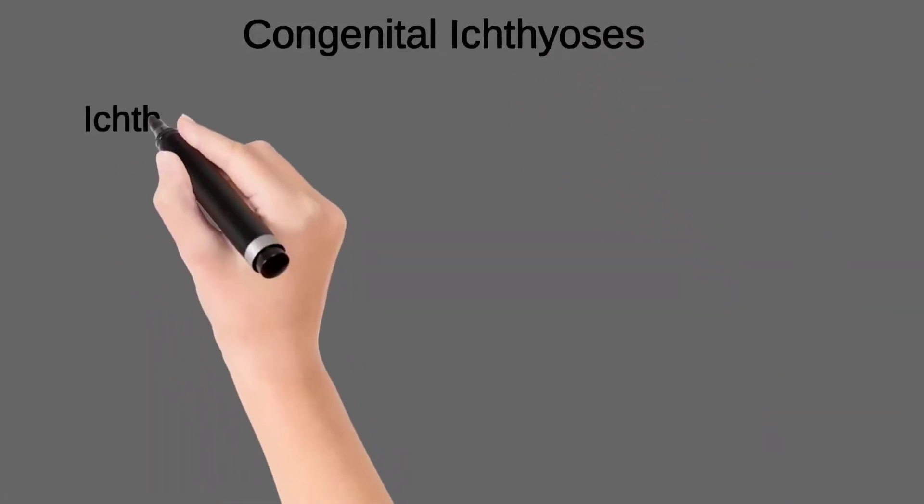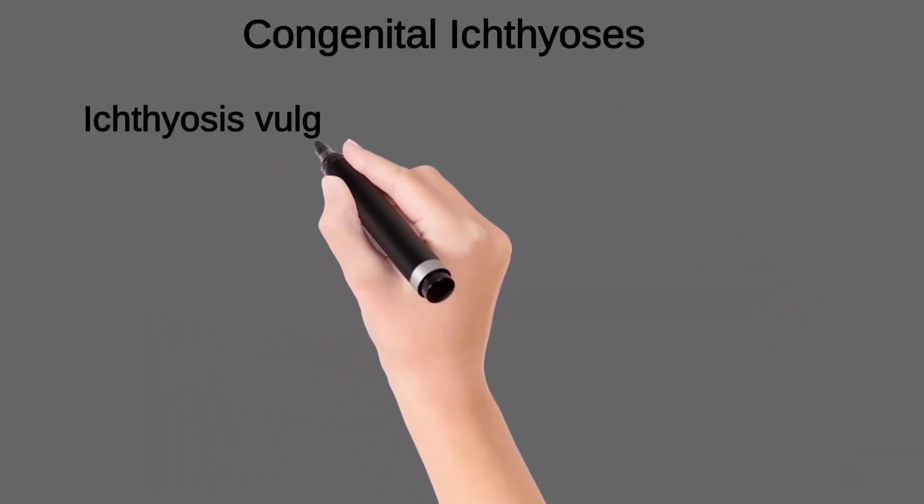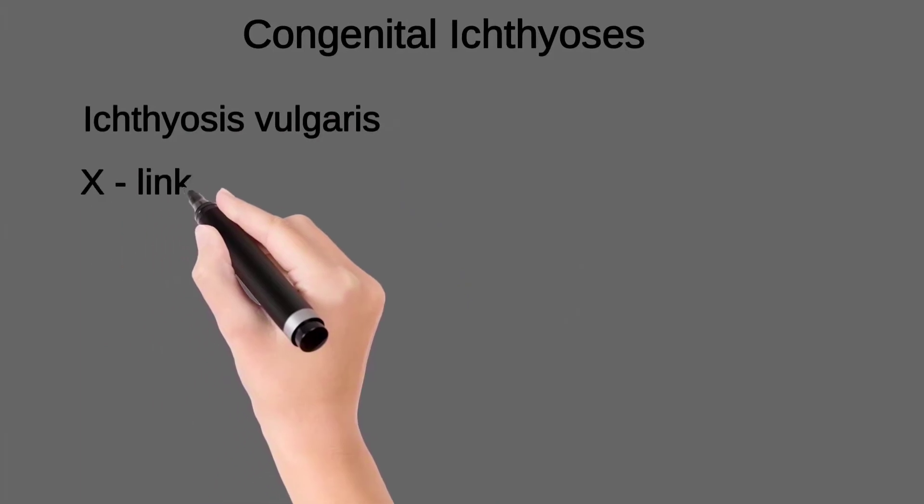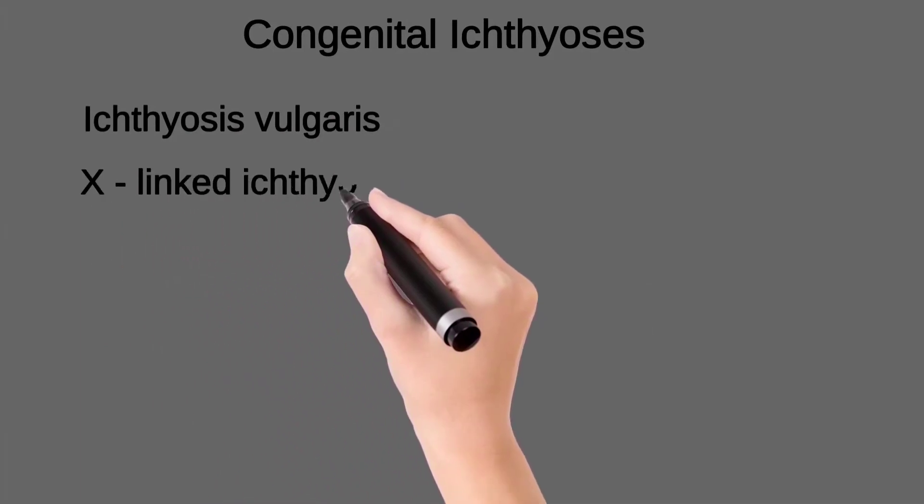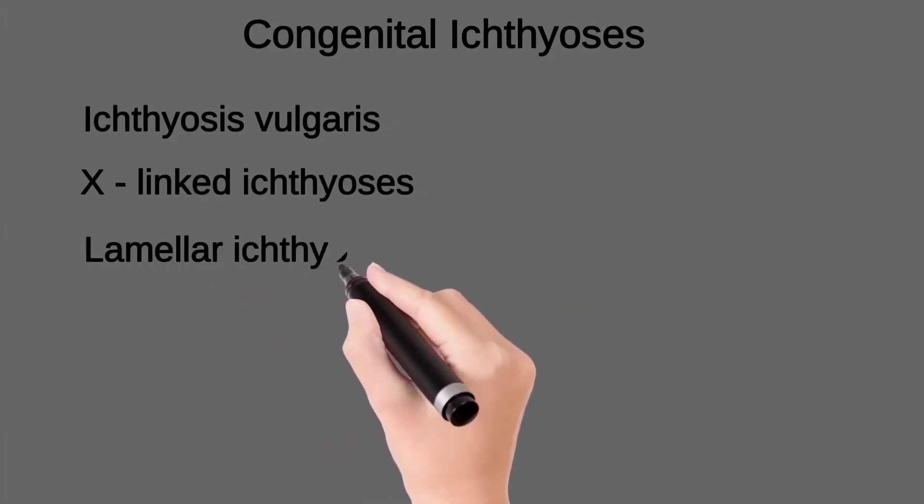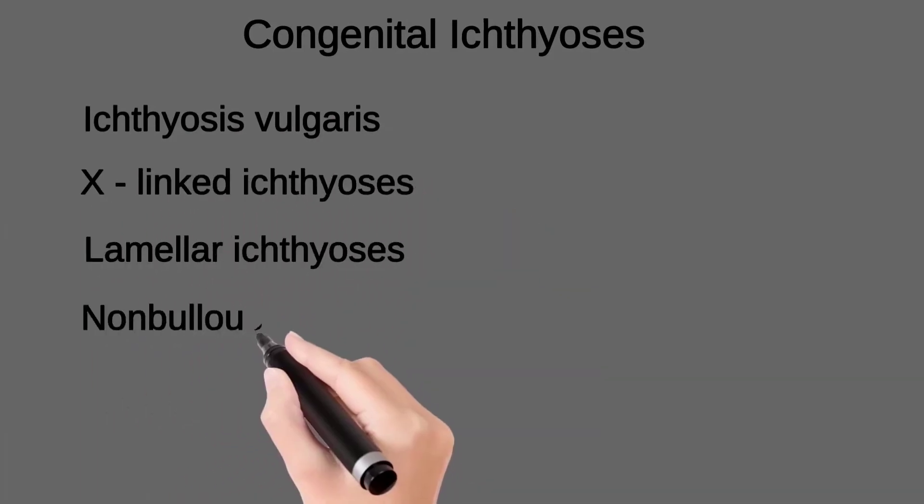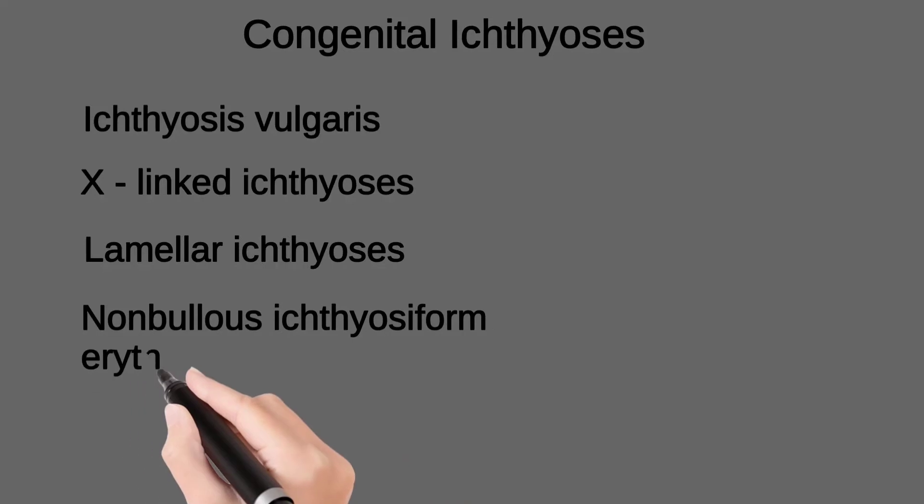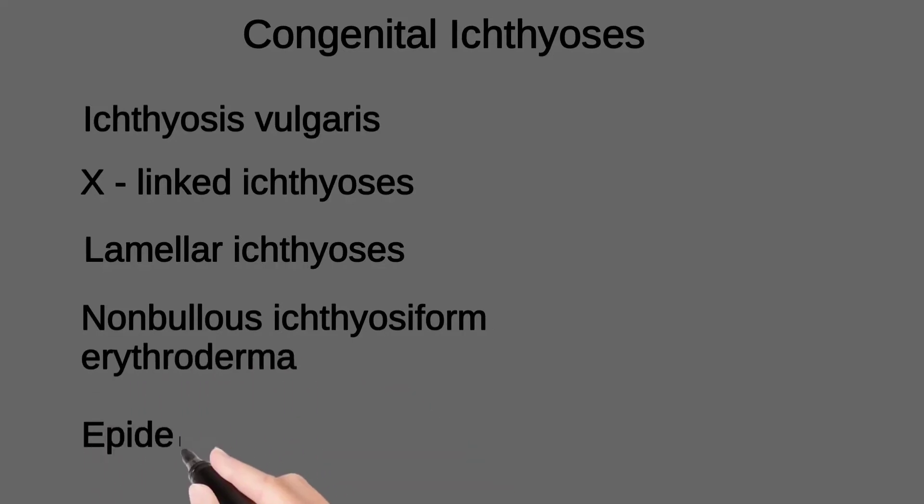The congenital ichthyoses are: ichthyosis vulgaris, X-linked ichthyosis, lamellar ichthyosis, nonbullous ichthyosiform erythroderma, and epidermolytic ichthyosis.